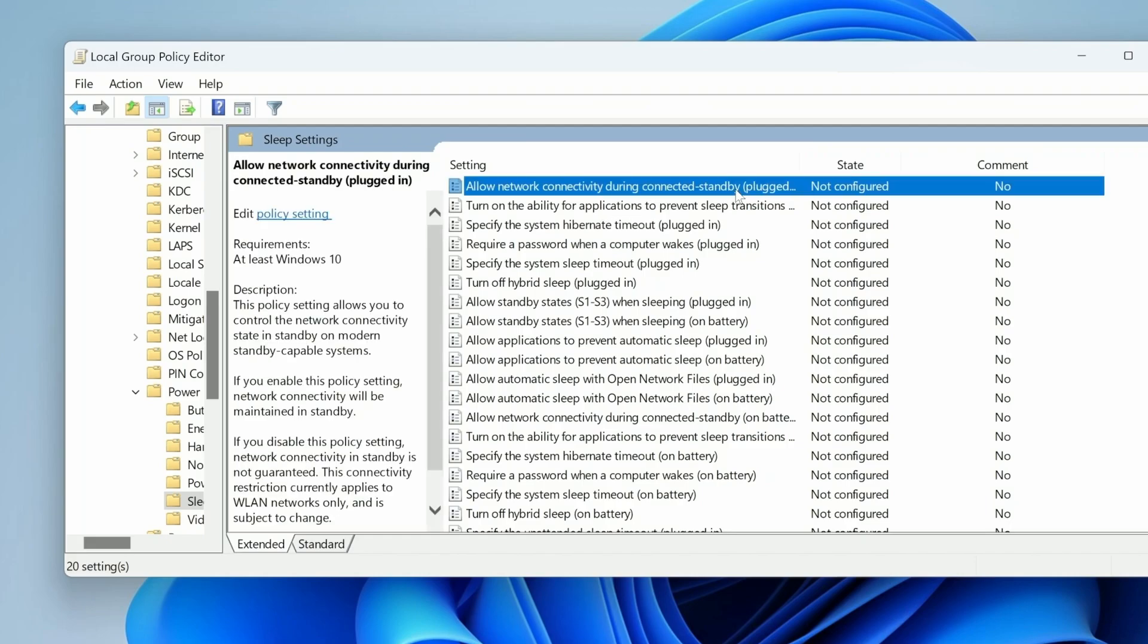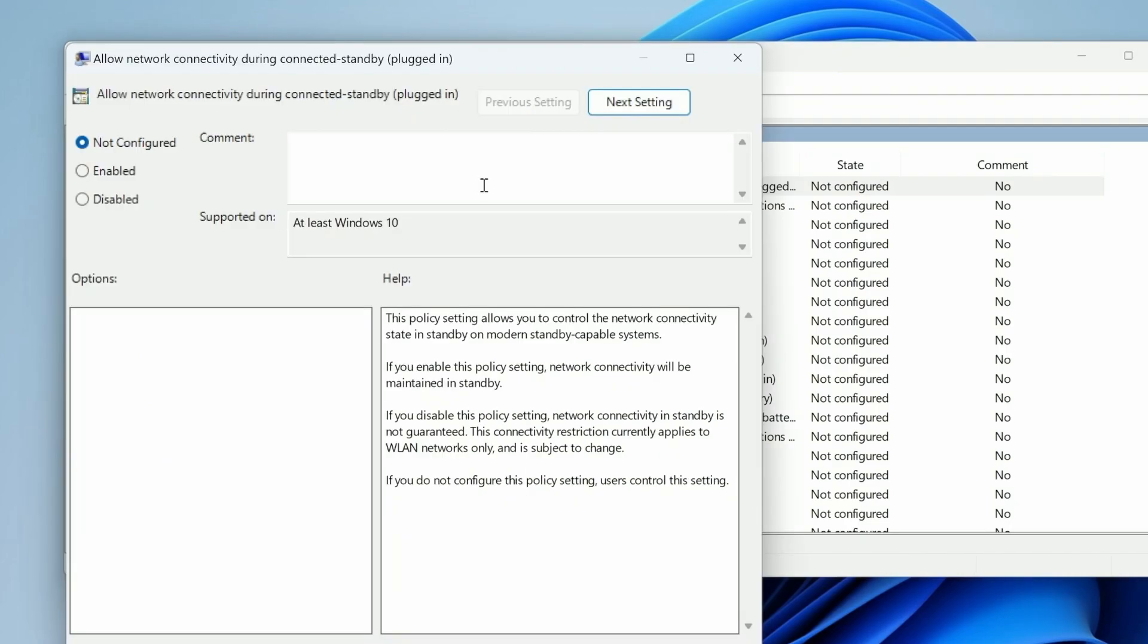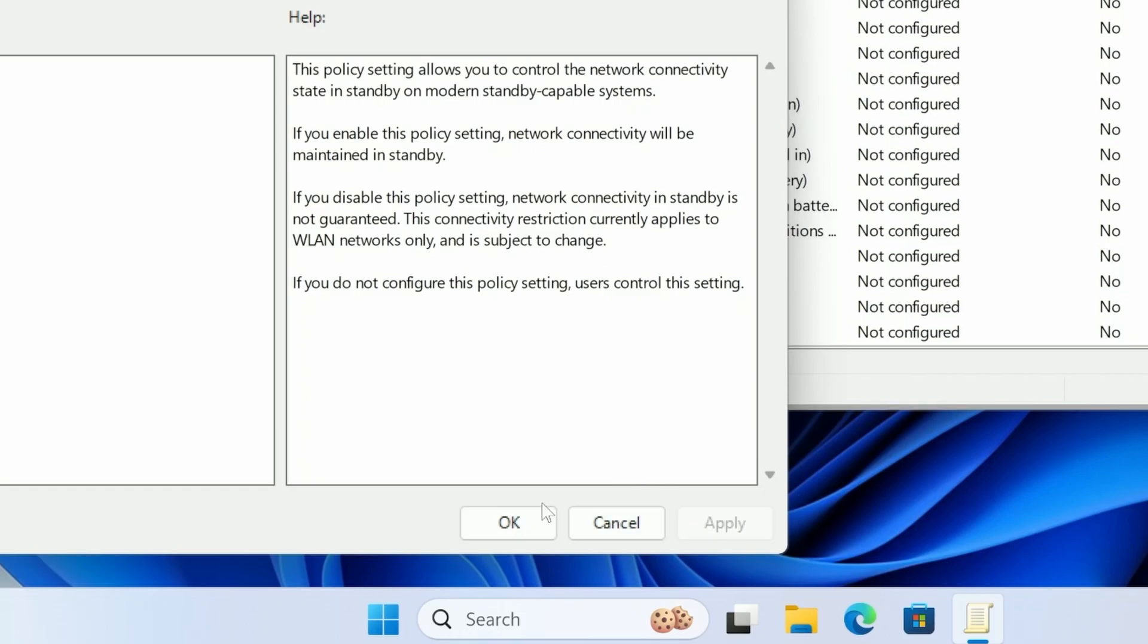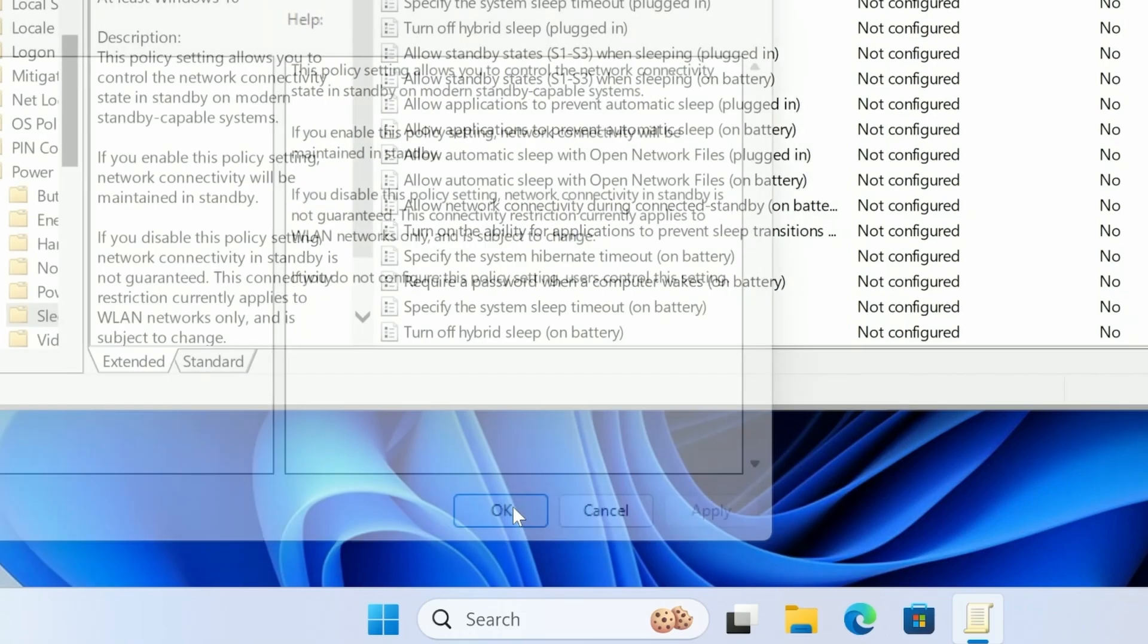Give that a double click and then from here we're going to want to just click enabled. And you can see if you enable this policy setting network connectivity will be maintained in standby. We're just going to go ahead and hit apply and then okay.